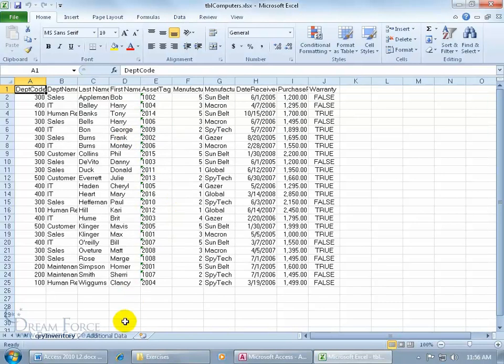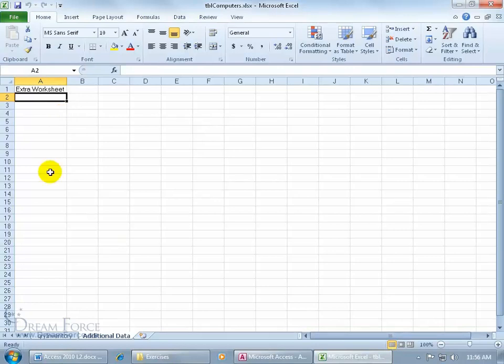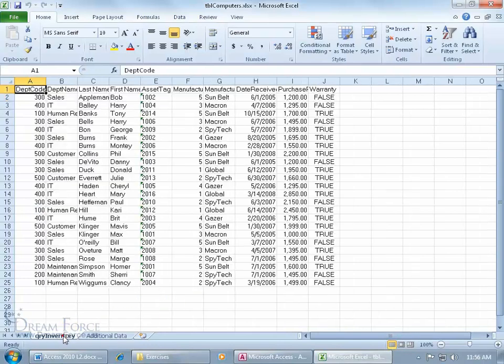And then down below I have an additional worksheet. It says Extra Worksheet. I created that because that way I can go ahead and show you when it comes to importing data from your workbook, if you have a lot of worksheets, how you can go ahead and select the correct worksheet and just import the data on that worksheet and not all the other worksheets.